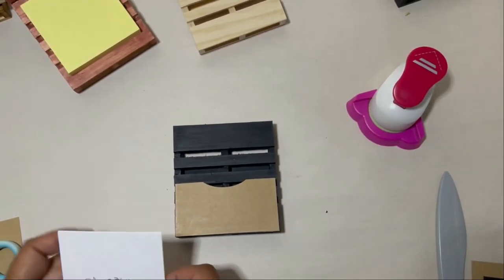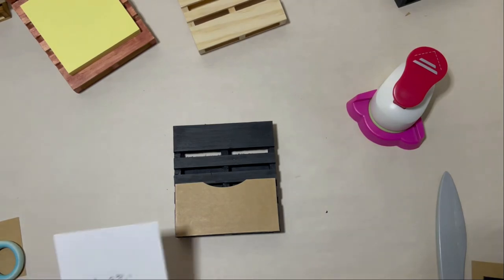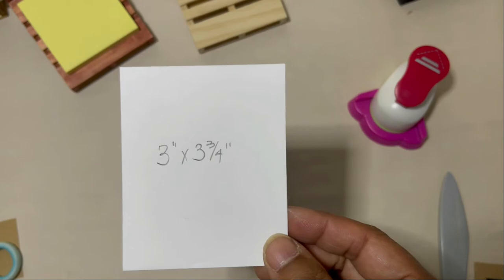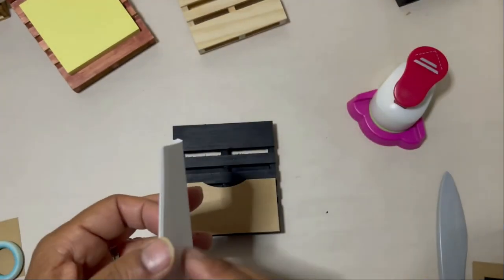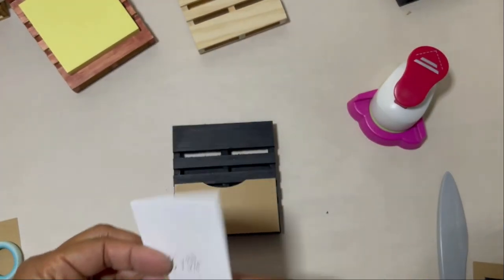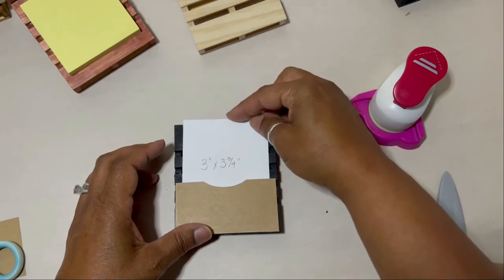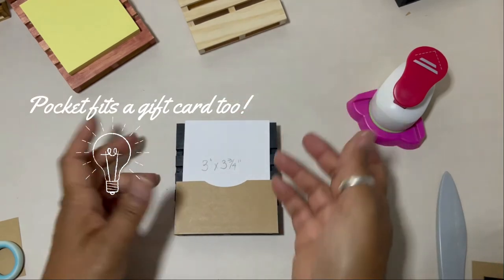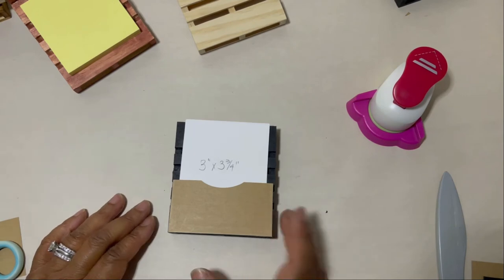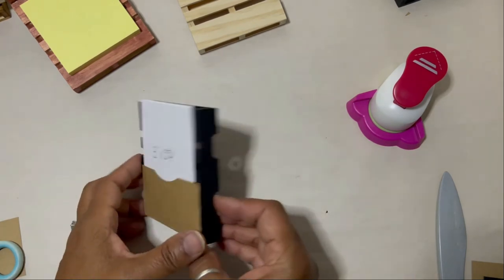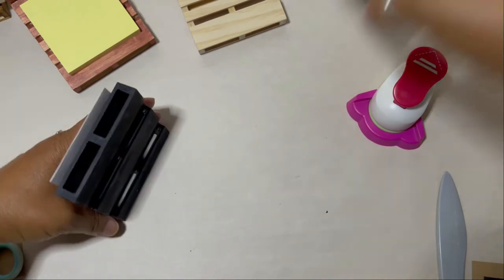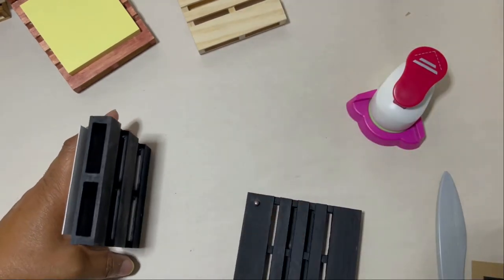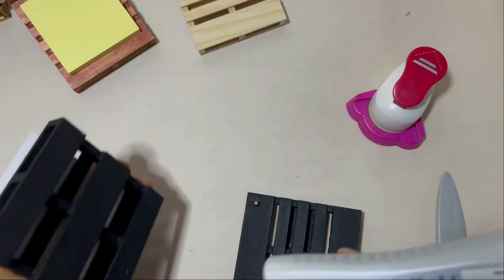So I'm a saver of everything and I keep all my scrap pieces of printer paper. And so I just grabbed a few sheets of printer paper scraps and they were already cut to three inches. So I just cut them down to 3 by 3 and 3/4 inches and they fit perfectly in the pocket. And this will make great note paper pieces of note paper for your desk caddy.